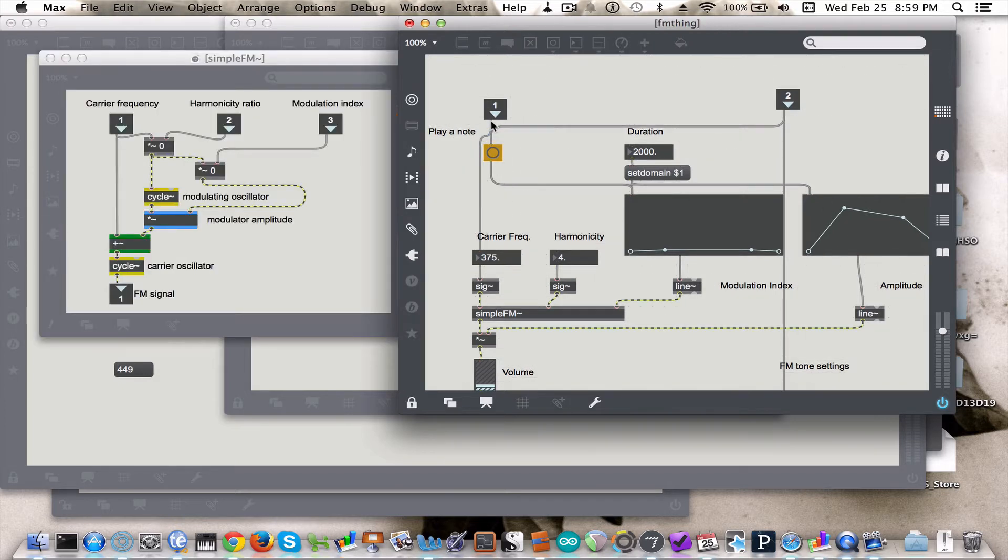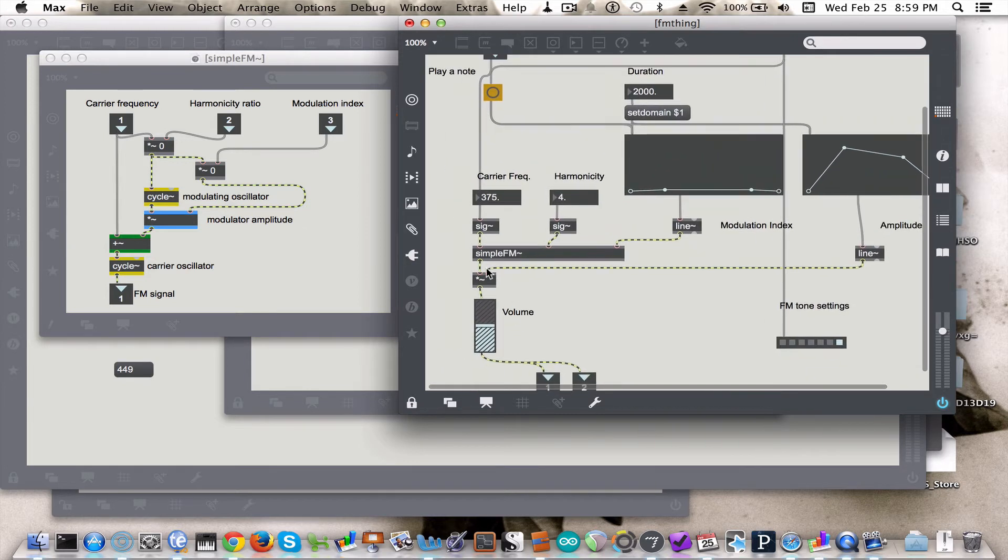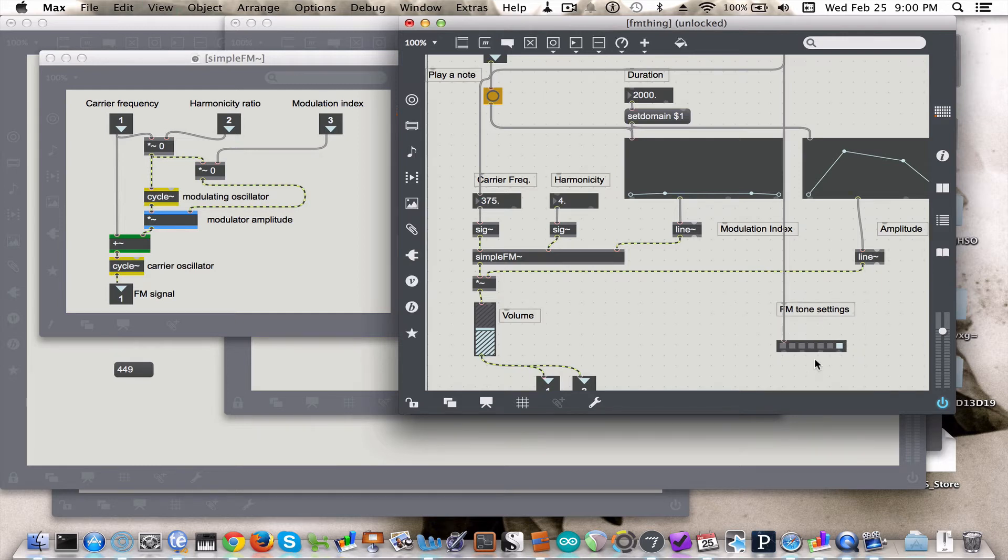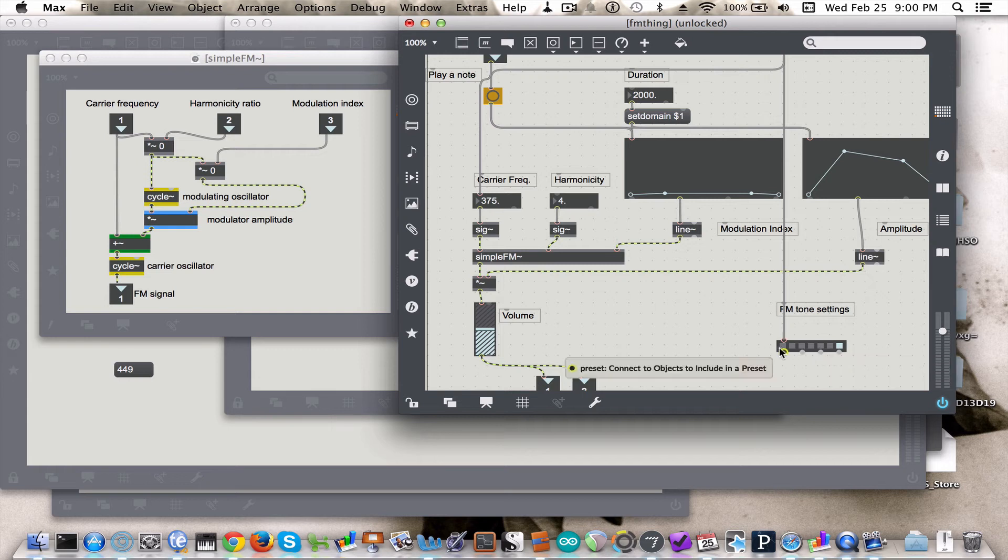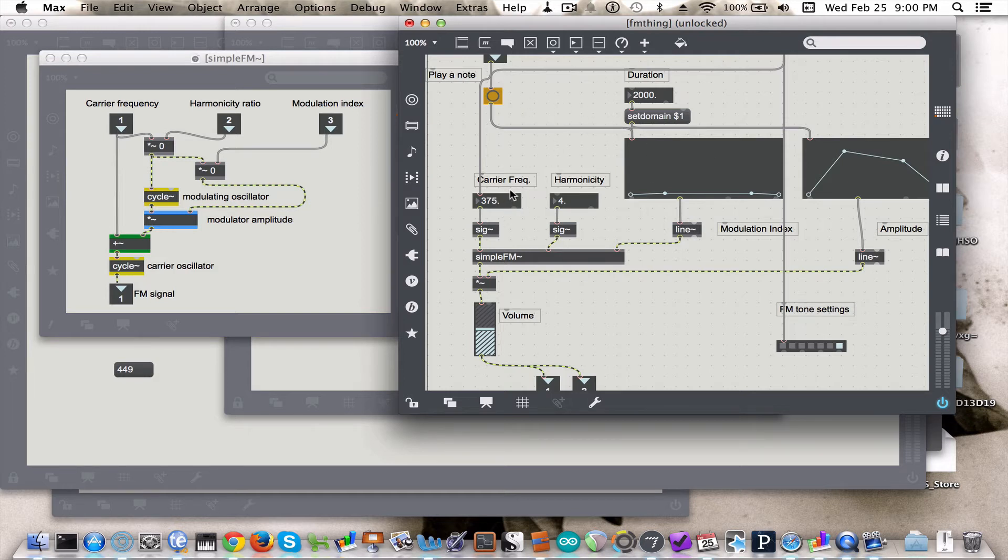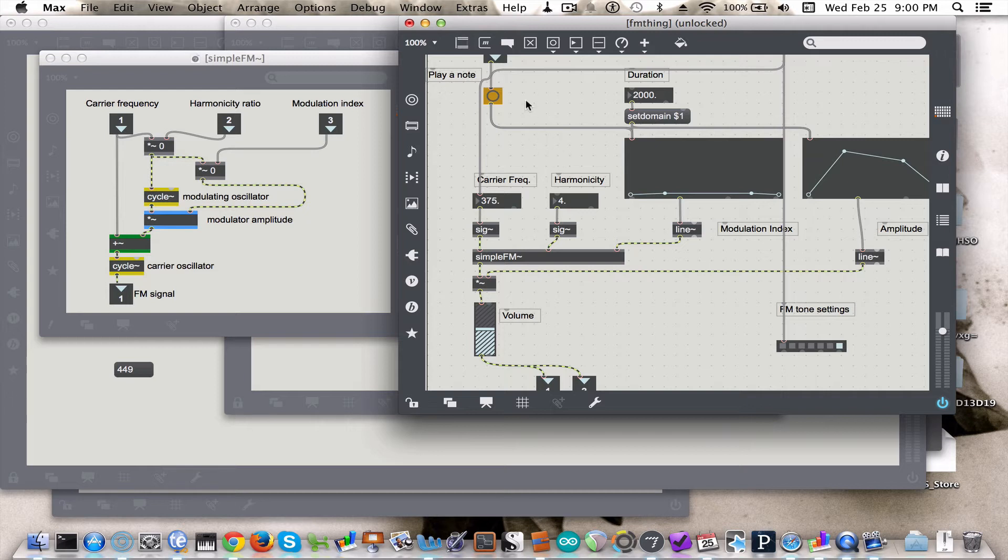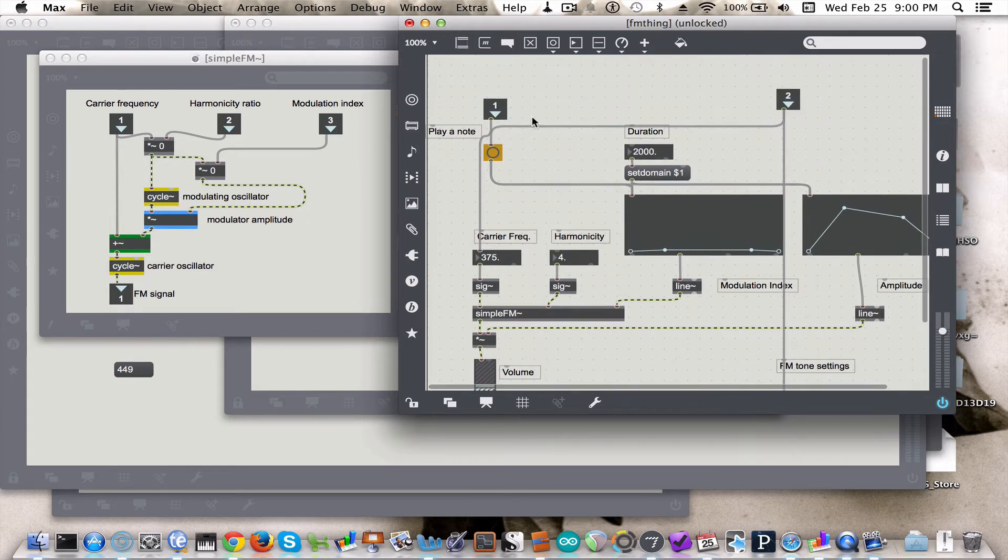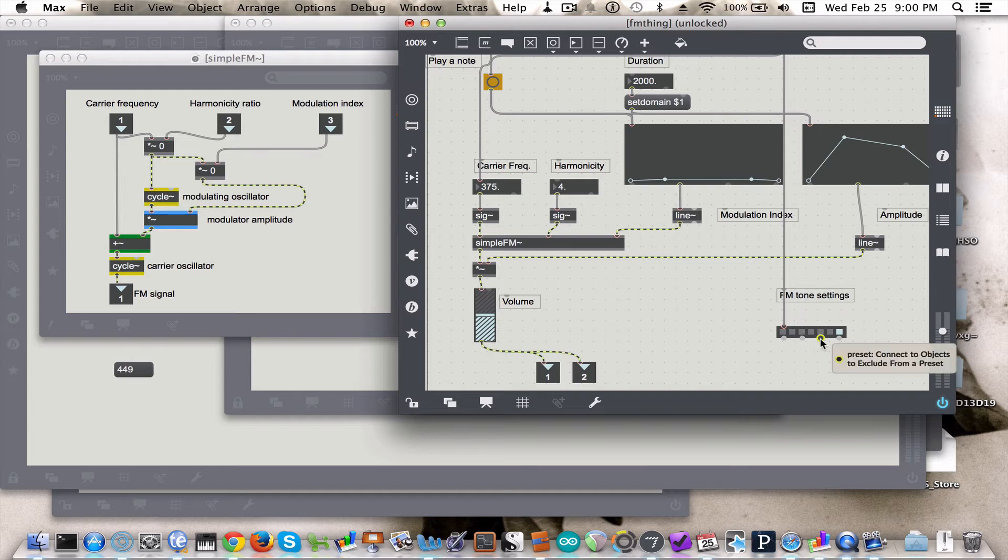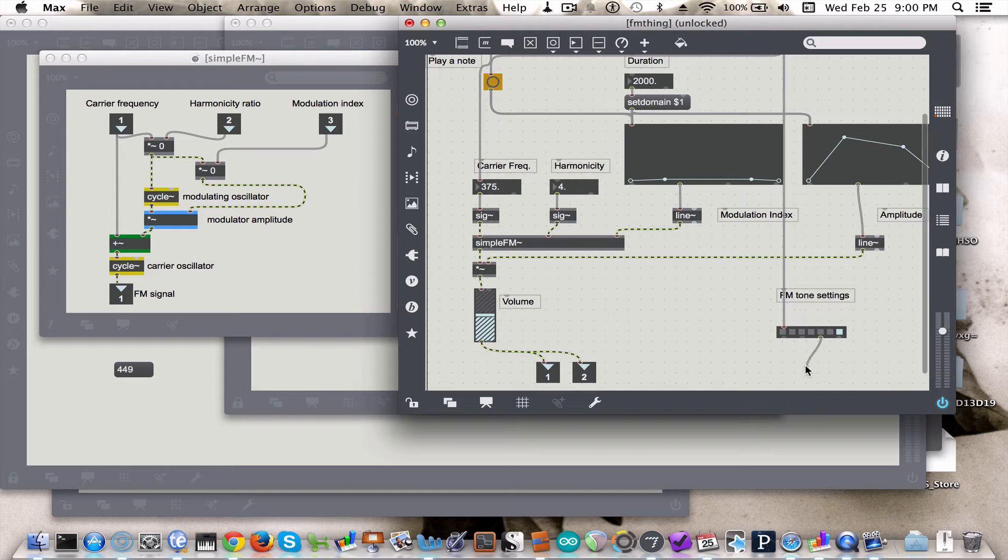If you use this first inlet to control the carrier frequency, you're going to need to make a slight tweak to your preset object over here. Because right now, this preset object, the way they have it in the tutorial, is that it is controlling all of the different objects over here, including the carrier frequency. And so you're going to have a bit of a conflict if you're trying to control the carrier frequency through the inlet, and at the same exact time, trying to control it through the FM tone settings. So what you can do instead is to store a bunch of new presets.